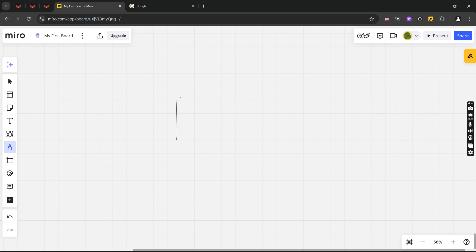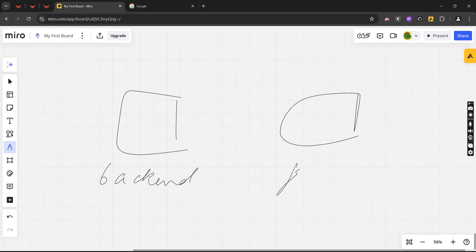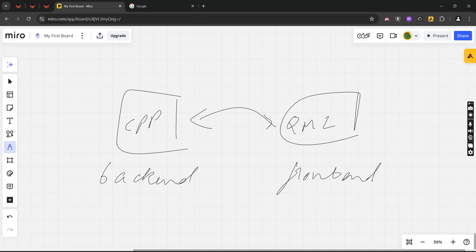Basically we have two things - a backend and a frontend. The frontend is QML and the backend is C++, and we'll be connecting both of these in this video.